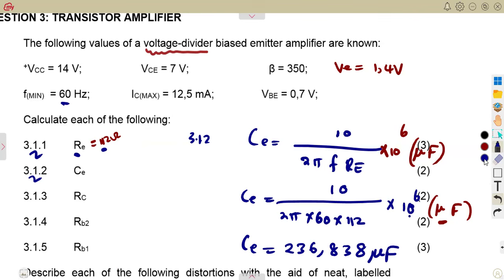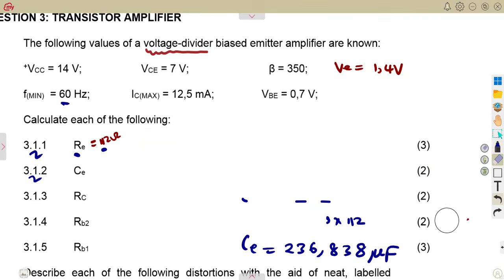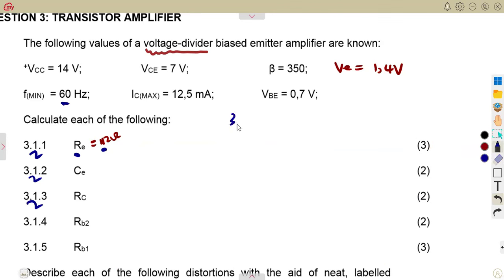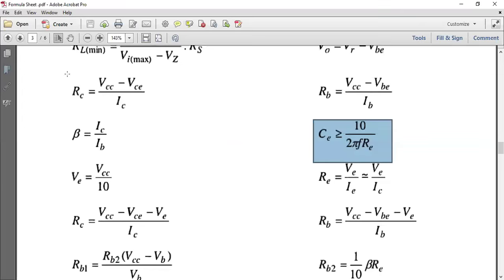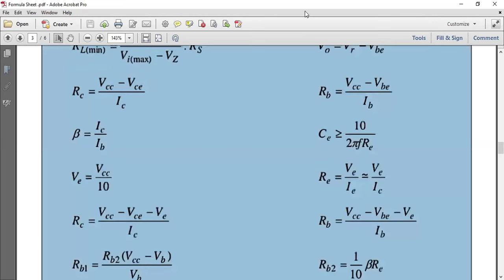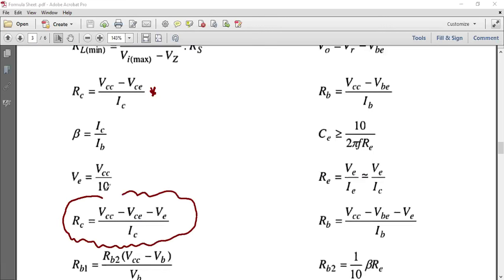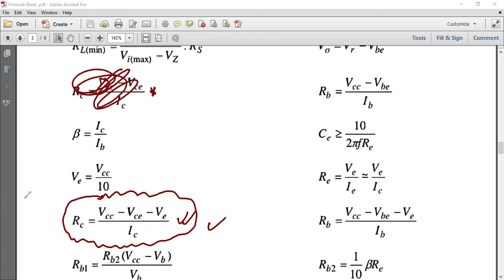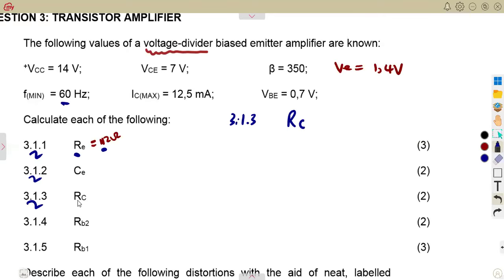Next is to calculate RC. The formula is RC = (VCC − VCE) / IC for the basic configuration, but that one does not include VE. Since this is a voltage divider configuration, we must use the formula where VE is also included. So the basic formula is not applicable here — we use the one where VE is considered.